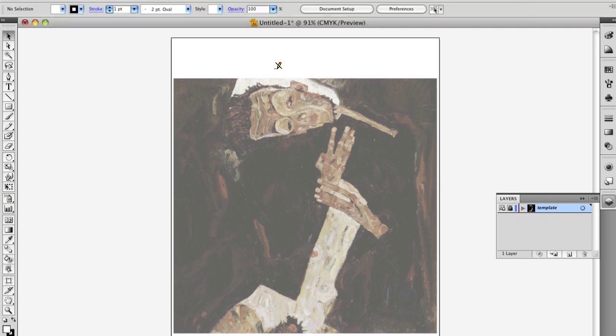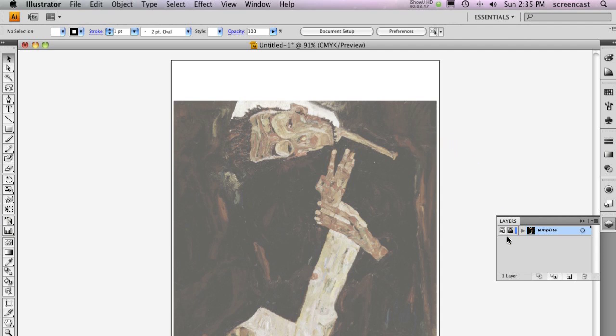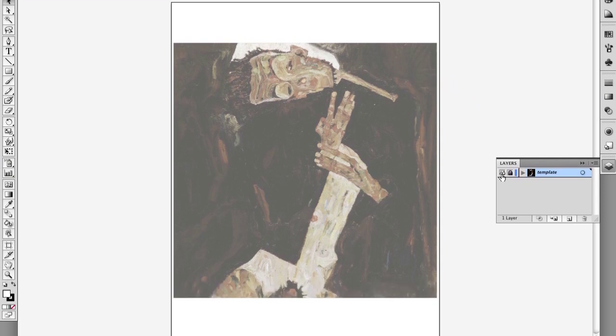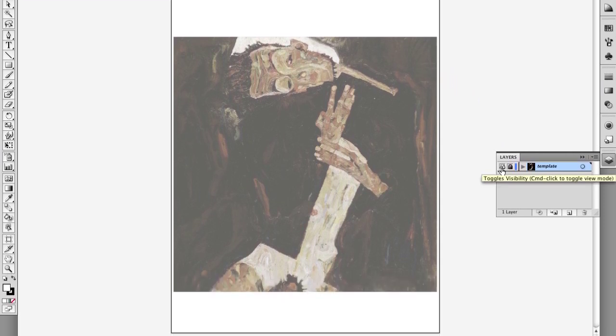It also dims the layer. The only thing you can really do with the layer at this point is show or hide it by toggling the template icon.